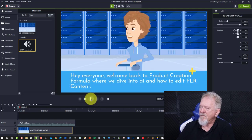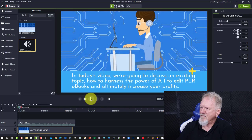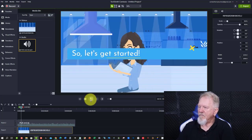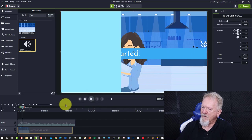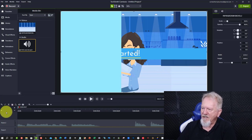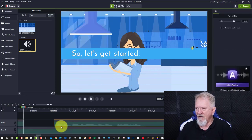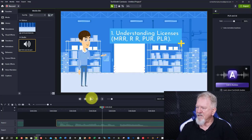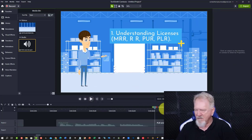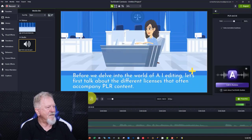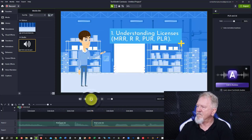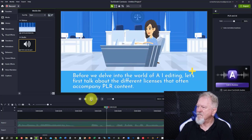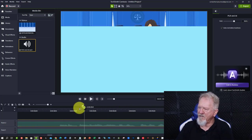So the audio goes a little bit longer than the actual video itself. That's okay because we can do things to make that last a little bit longer. So let's have a quick look and see whether or not we can do this. Hey, everyone. Welcome back to Product Creation Formula where we dive into AI and how to edit PLR content. In today's video, we're going to discuss an exciting topic. How to harness the power of AI to edit PLR eBooks and ultimately increase your profits. So let's get started. One, understanding. So we're just going to pause it there. What I'm going to do is I'm going to expand this up. So as you can see, it's just about to change. But it started saying one around here. So we're just going to cut that a little bit. Remember, it's just the audio. So the audio can be moved over.